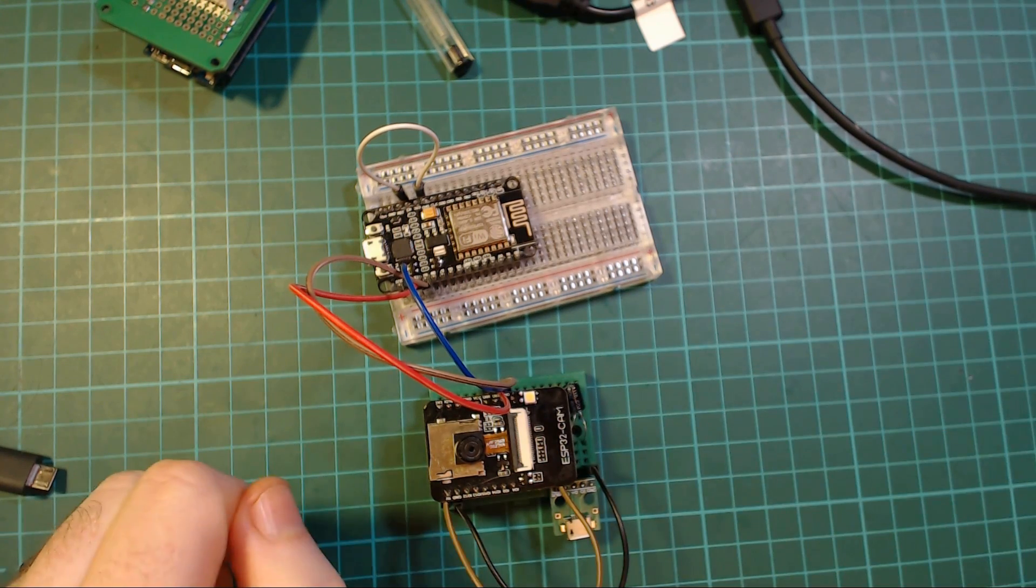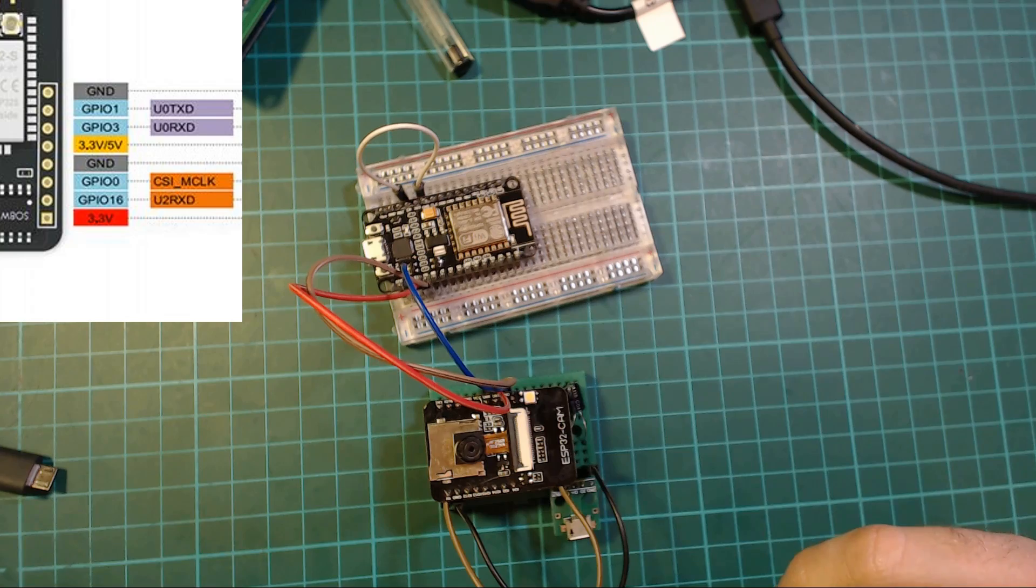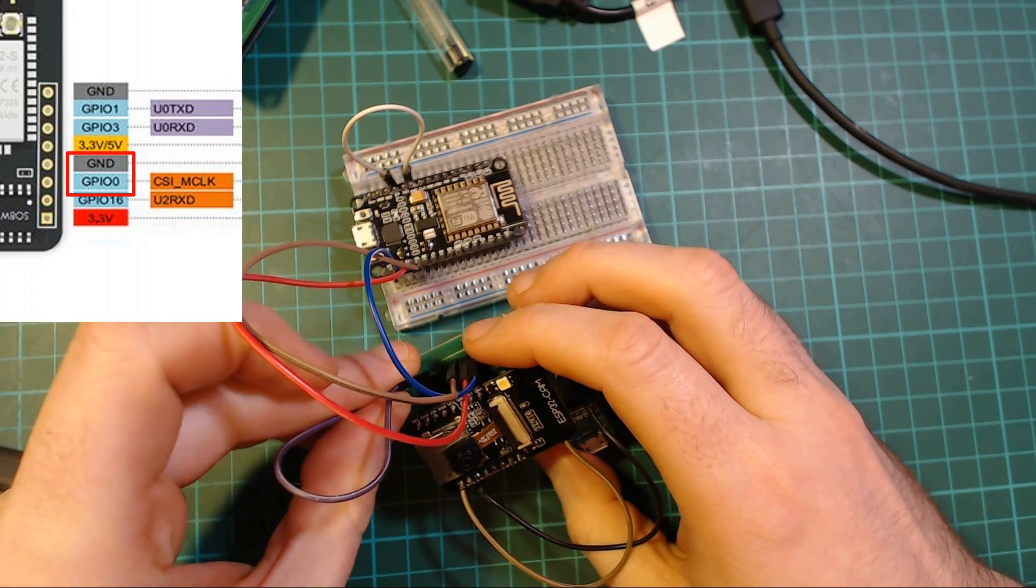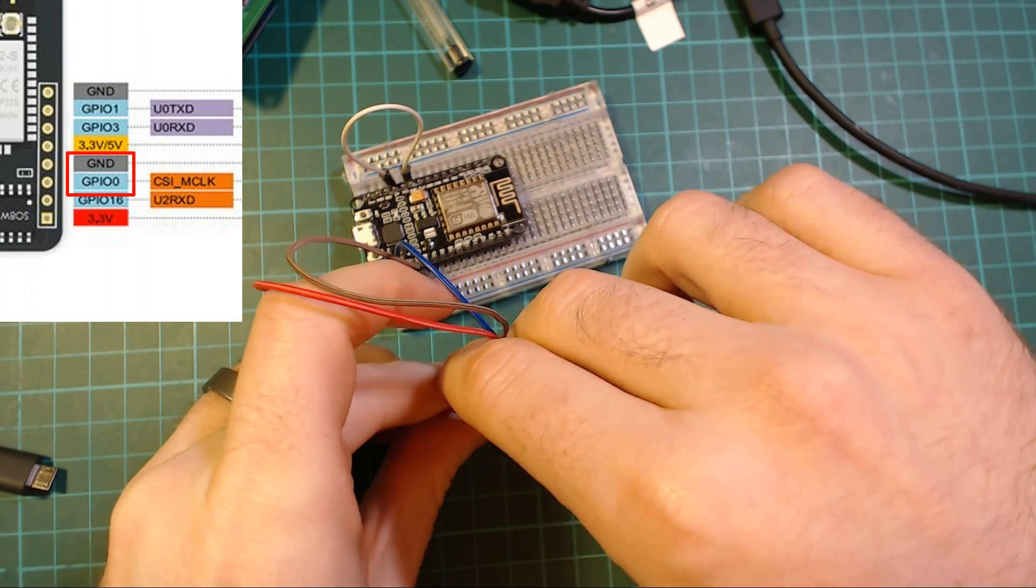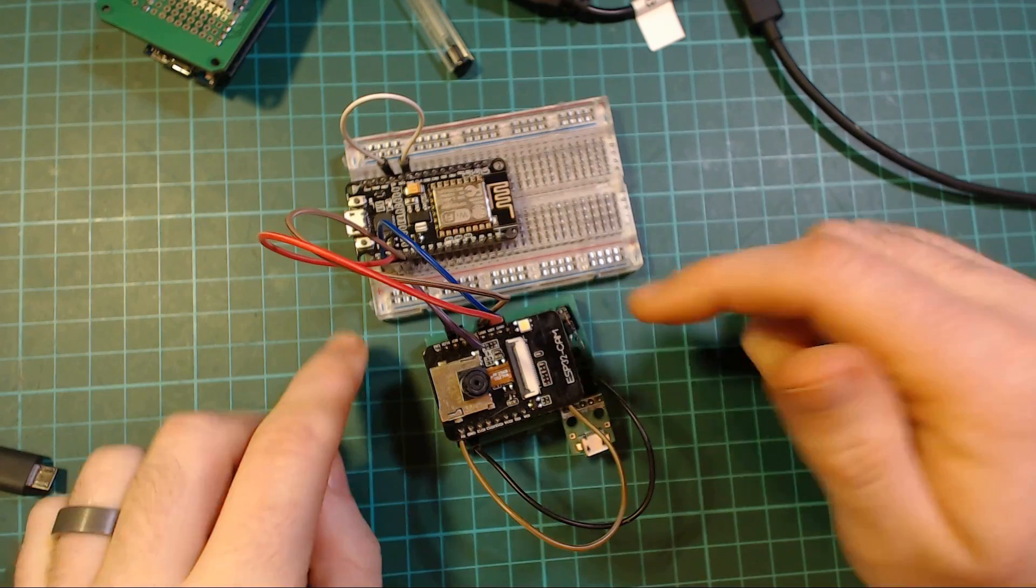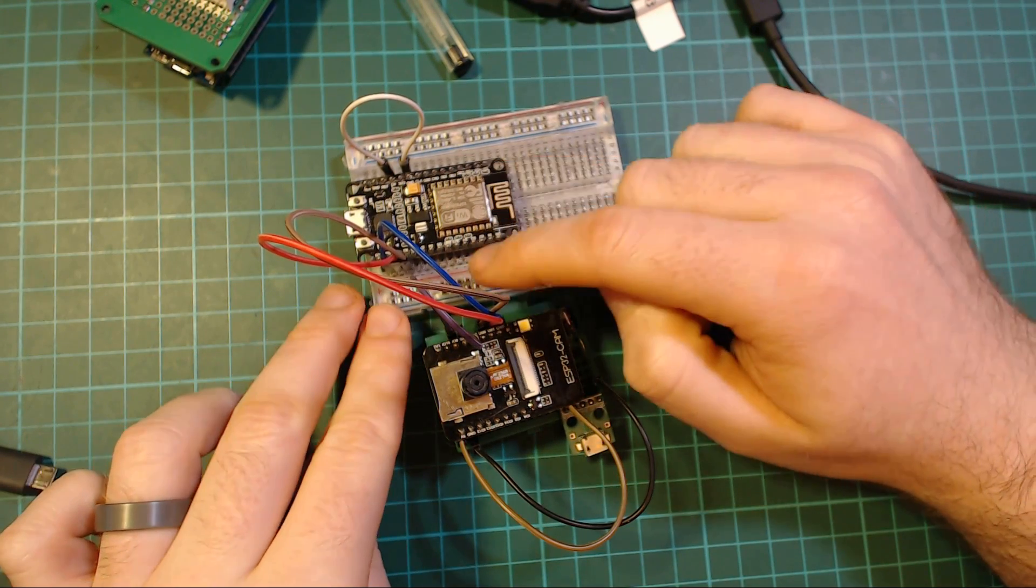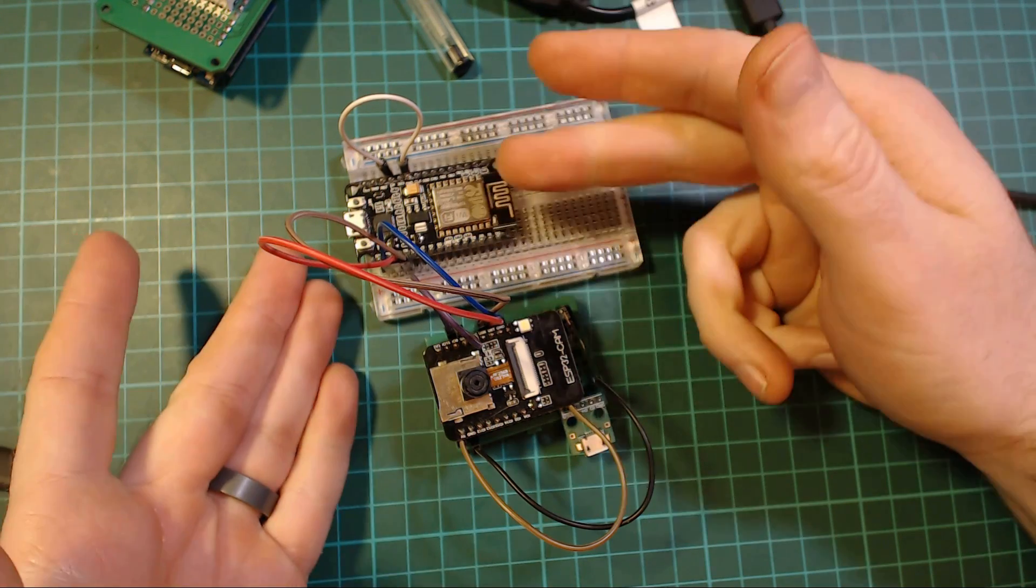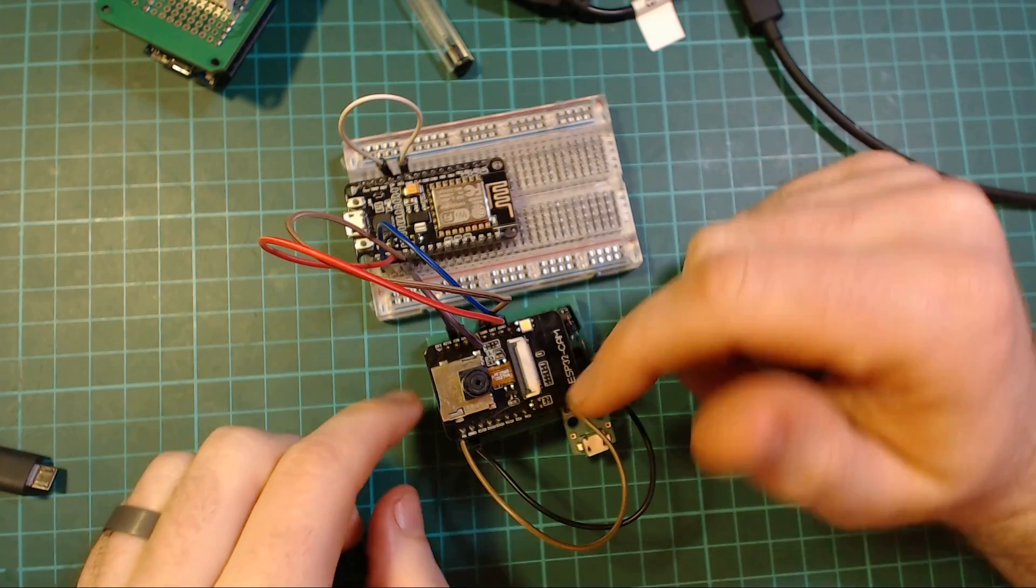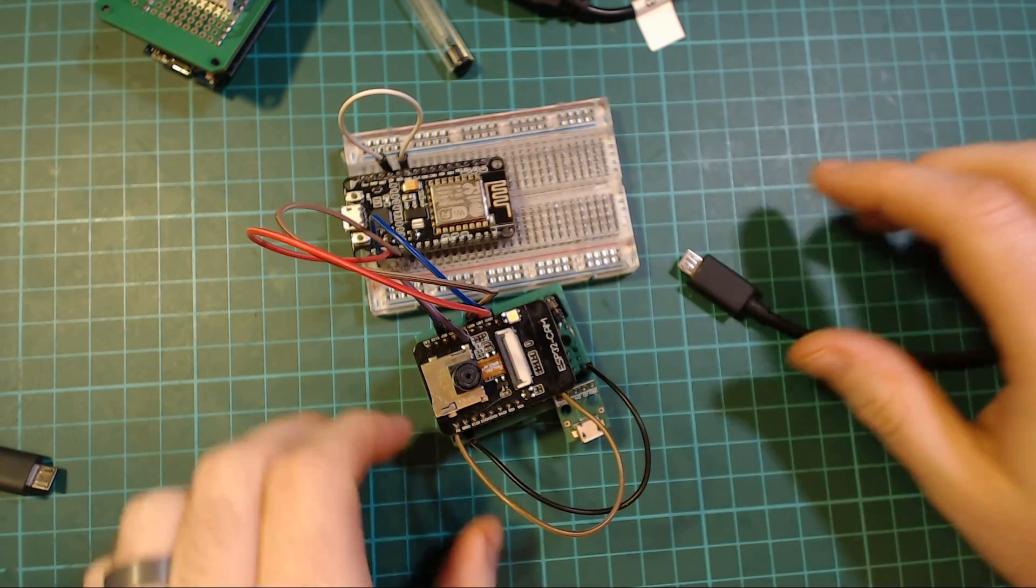But you also need to make sure that on reset, you're grounding the GPIO 0 pin of the ESP32. So to do that, I'm just using a jumper pin. And because the reset pin is not exposed, I can't use the D3 pin of this, because it only stays low for when the reset is happening, but I can't trigger the reset of this at the same time as this. So you just need to manually hold it low.